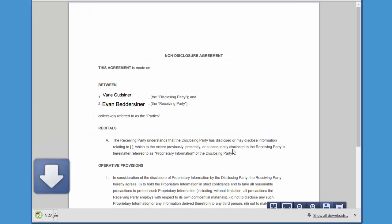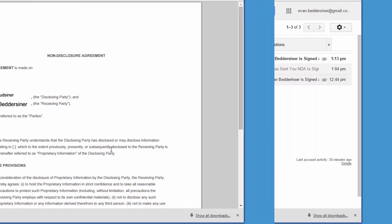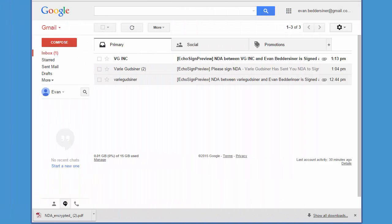And since a copy of the agreement has been sent to all parties, you'll receive an email in your inbox and attached to that email is a signed copy of the agreement.